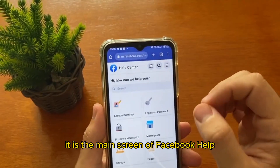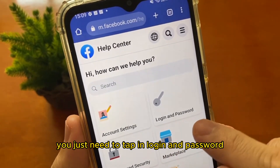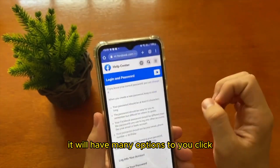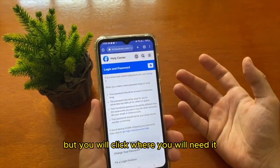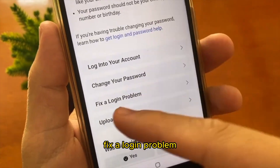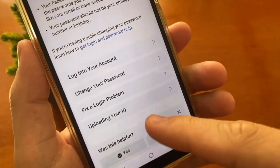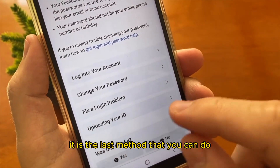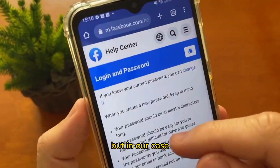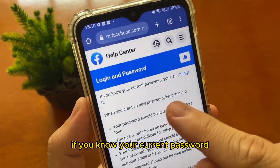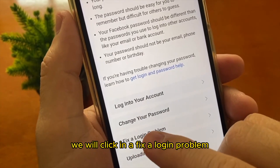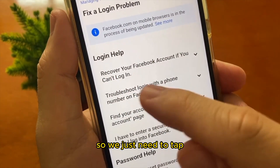When you access the Facebook Help Center, it will show the main screen. You just need to tap on 'Login and Password.' It will show many options: login into your account, change your password, fix a login problem, upload your ID. The 'Upload your ID' option is the last method if your Facebook account was blocked. In our case, we will click on 'Fix a Login Problem.'